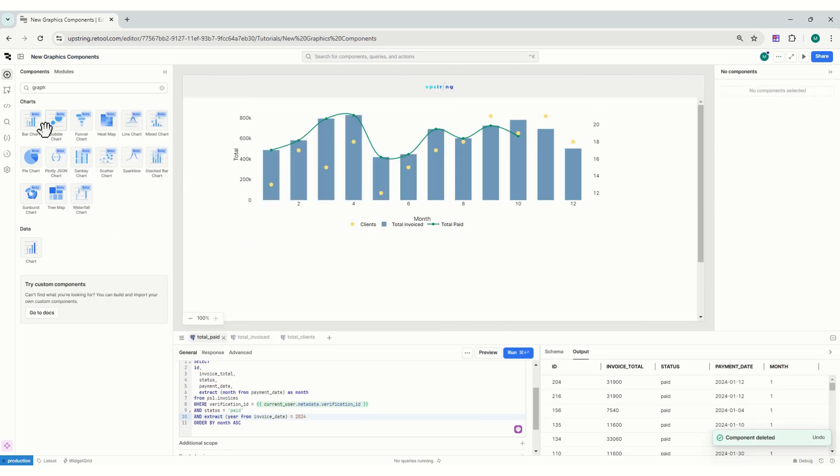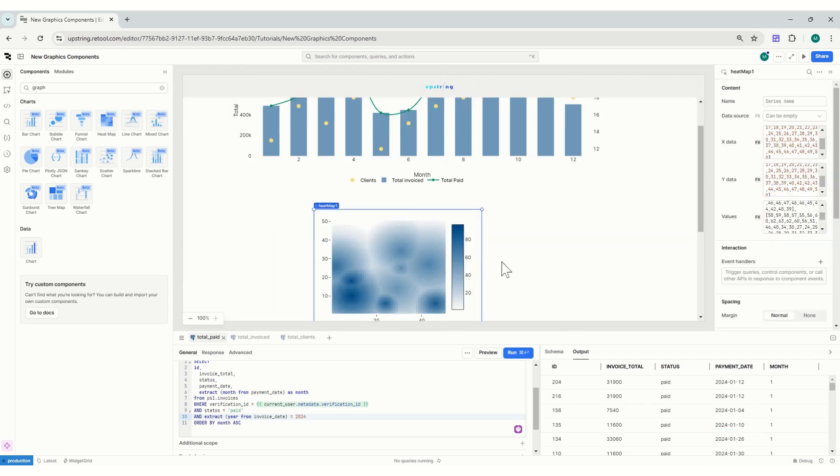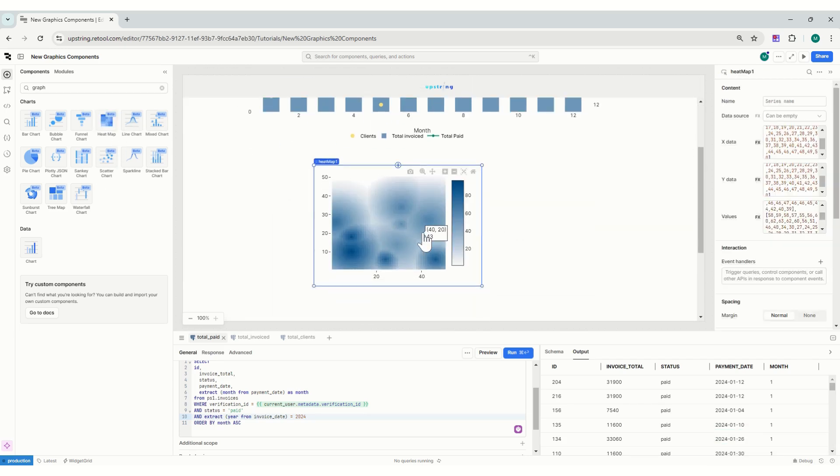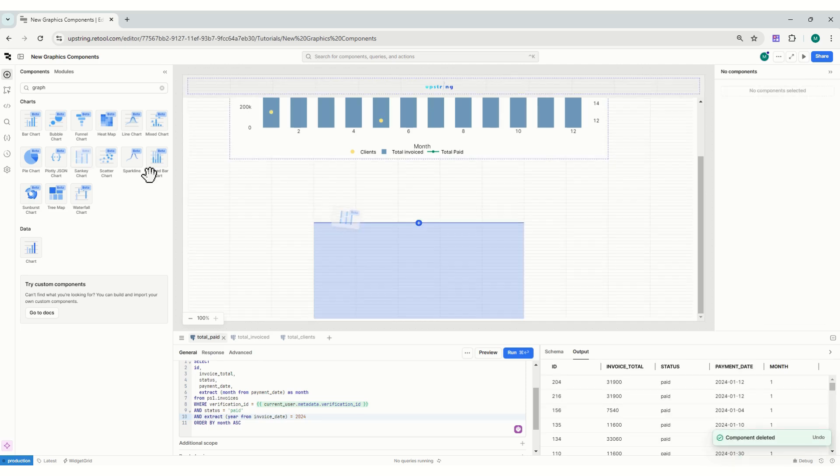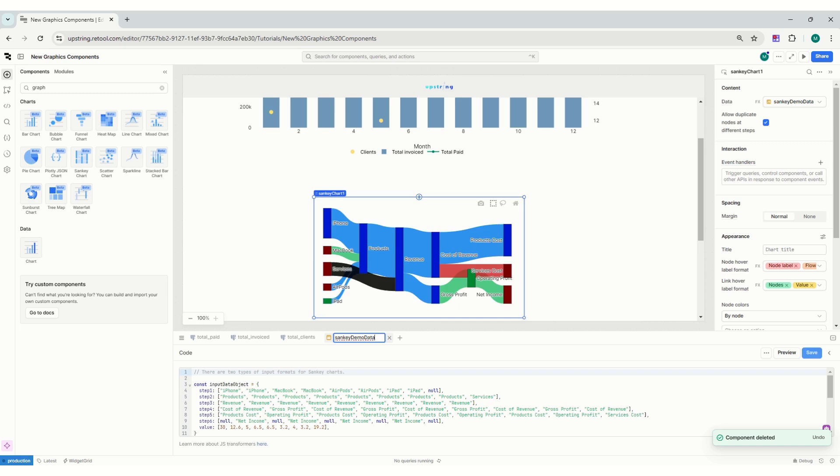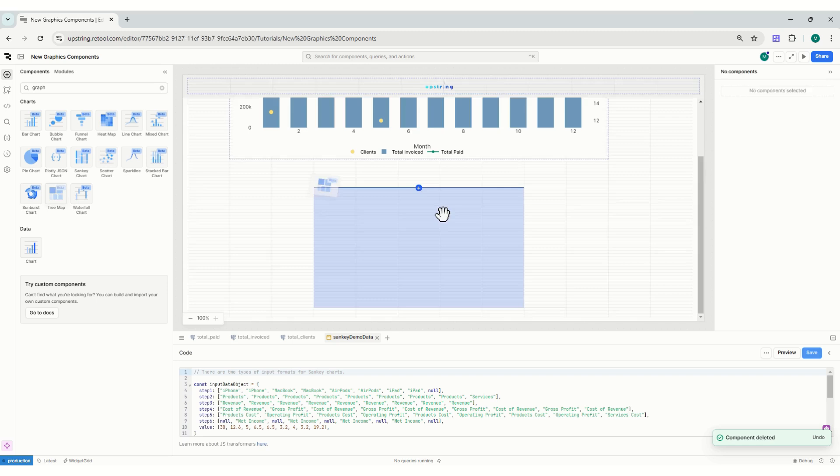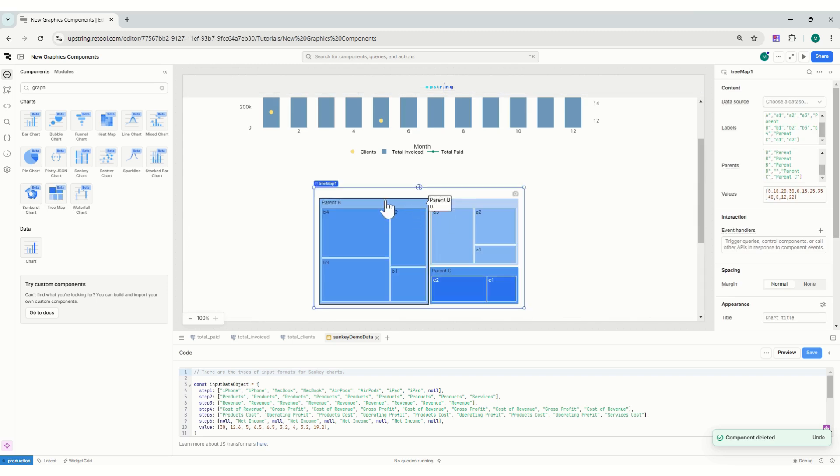Now they have released all of these different graphs, so you can have a heat map. I think I read this could support up to a million points. Sankey charts. There's a lot of them, so you can actually produce so many types of graphs which seems really amazing.